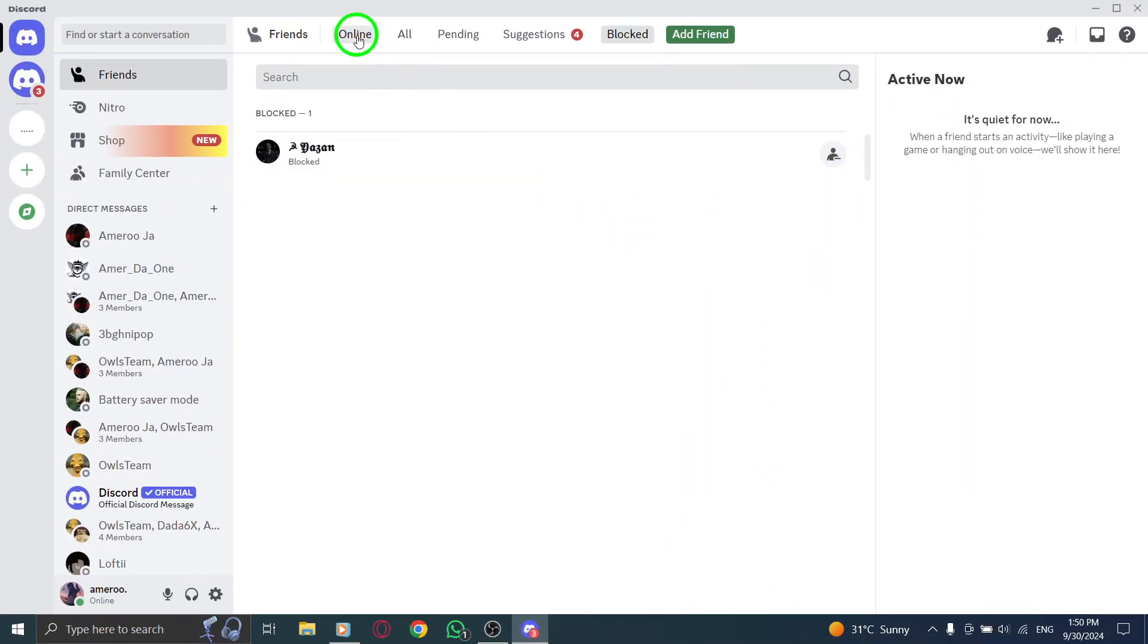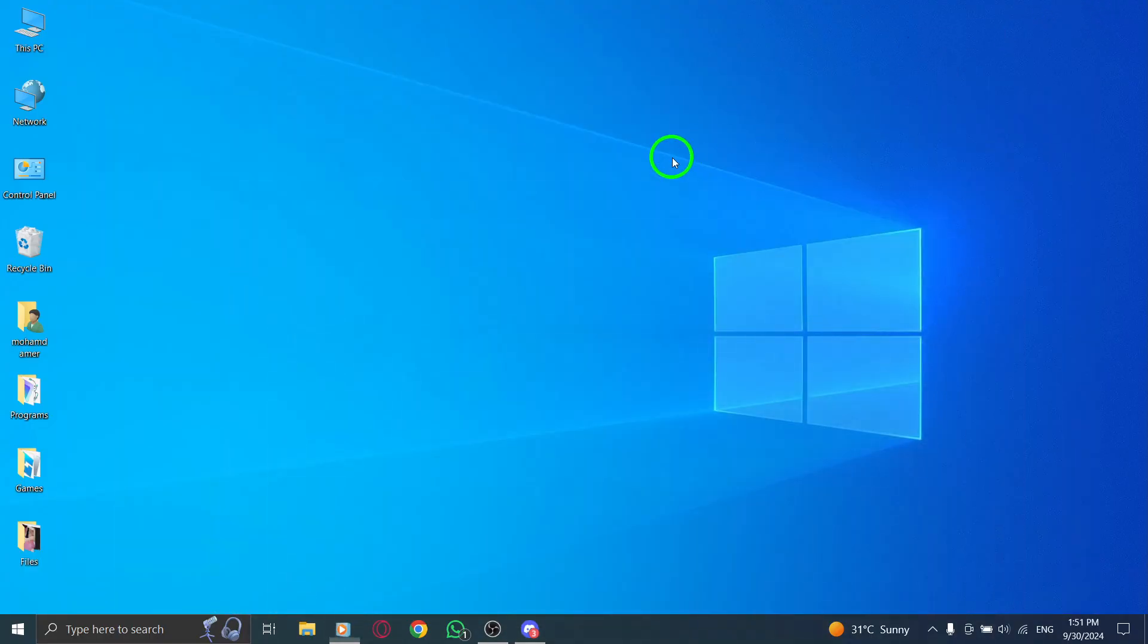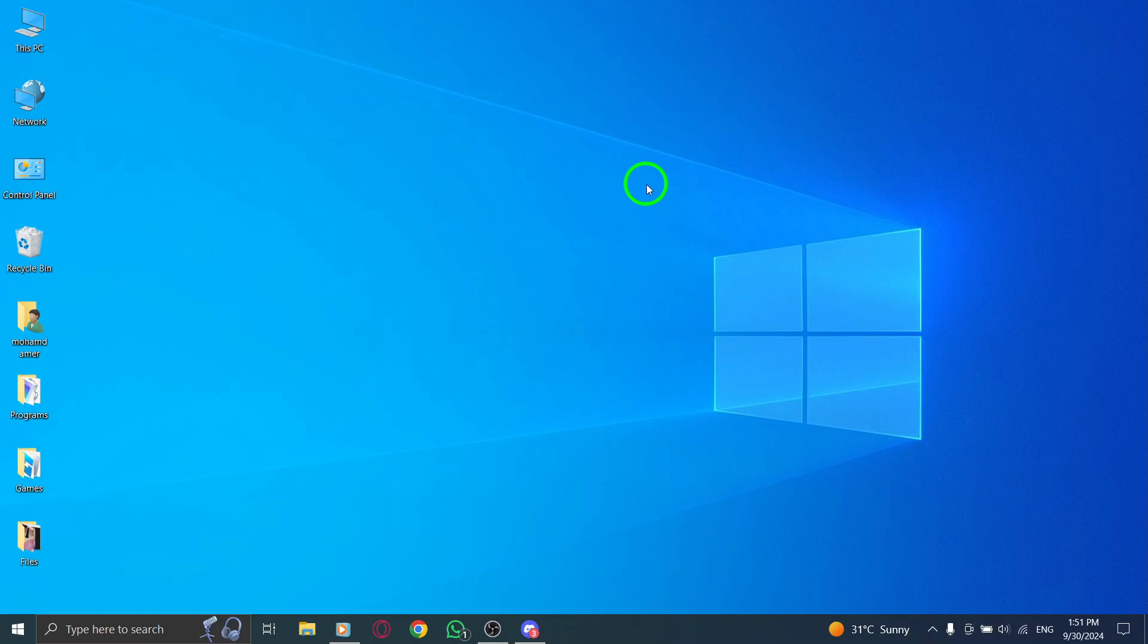And that's it. You've successfully unblocked someone on Discord. If this video helped you, be sure to give it a thumbs up and subscribe for more helpful tips. Thanks for watching and enjoy reconnecting with your friends on Discord.